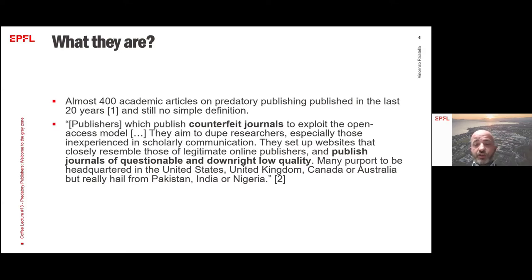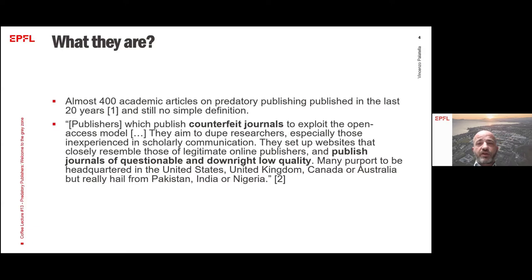So let's read his definition: publishers which publish counterfeit journals to exploit the open access model. They aim to dupe researchers, especially those inexperienced in scholarly communication. They set up websites that closely resemble those of legitimate online publishers and publish journals of questionable and downright low quality. Many purport to be headquartered in the United States, United Kingdom, Canada, or Australia, but really hail from Pakistan, India, or Nigeria.